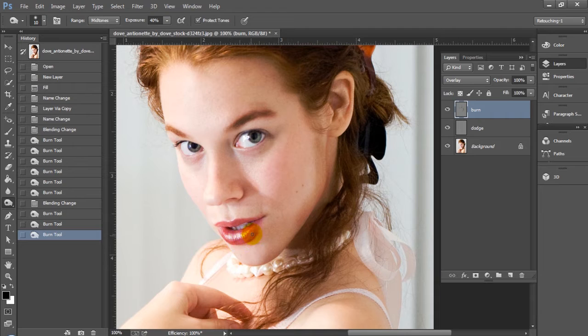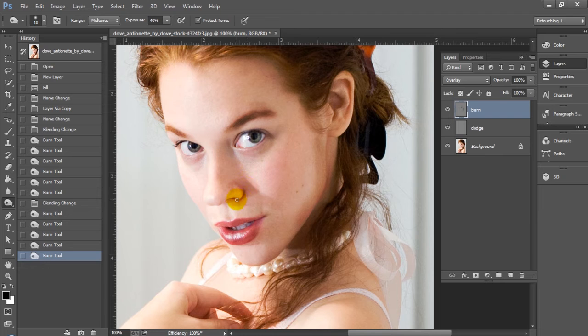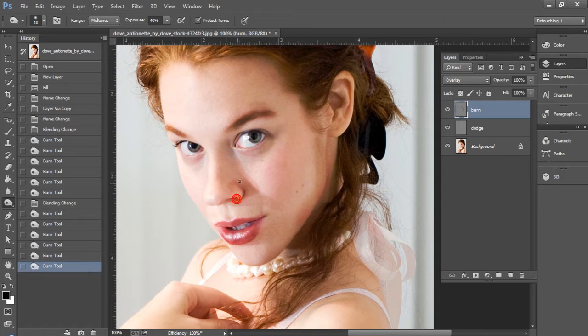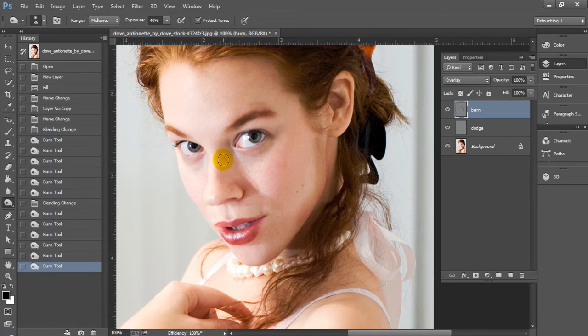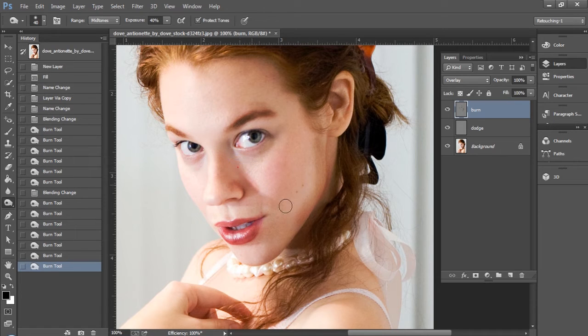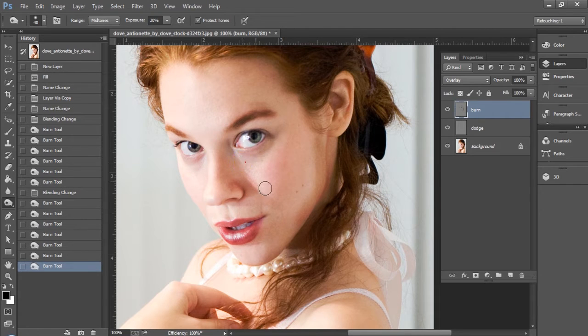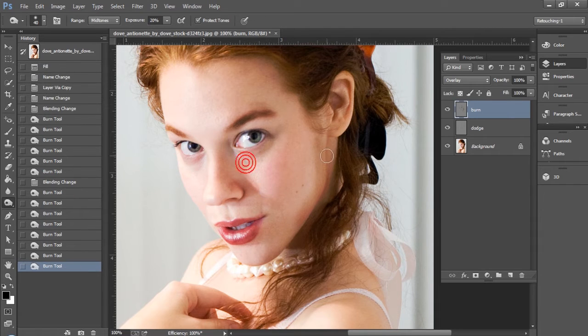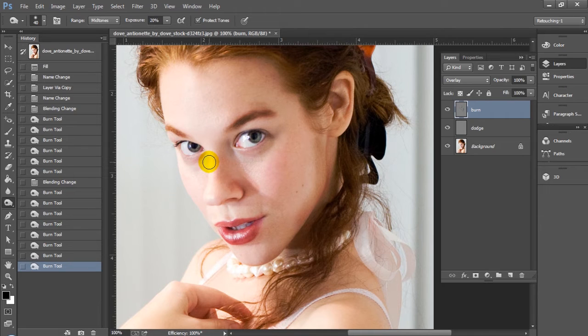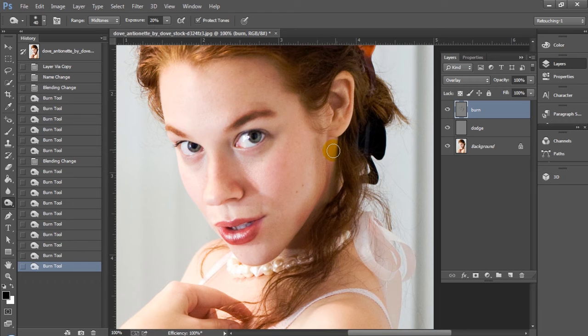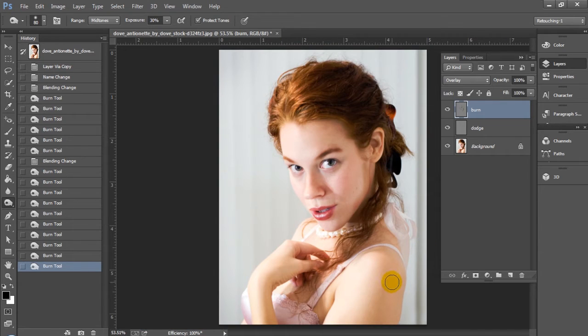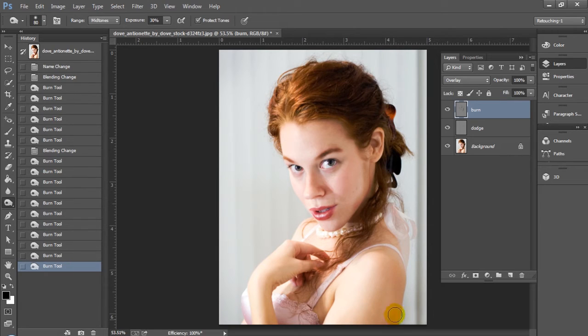You could use this dodge and burn technique on a single layer, doing your dodging and burning on a singular layer. I just prefer to do it on two layers with regard to initial retouching on a singular model, but for overall lighting I usually do use one layer. You can already see that this is making a difference. I'm also just going to do some of the arms here to create some more tone. This is really good, by the way, if you're doing anything in terms of sports photography.